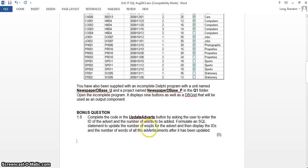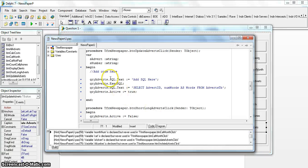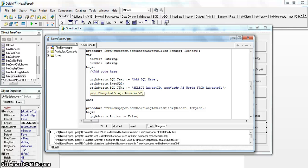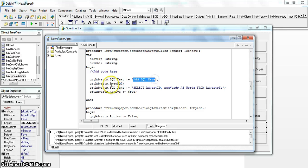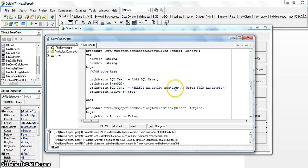For this bonus question, we get an advert ID and a number of words from the user, then update the number of words for that advert and display everything. Looking at the code for the update adverts button, most of the code is already written for us. Because it's an executable query and not a SELECT query, instead of setting Active to true, we use Execute SQL. After the update runs, the existing display query will show us the changes.